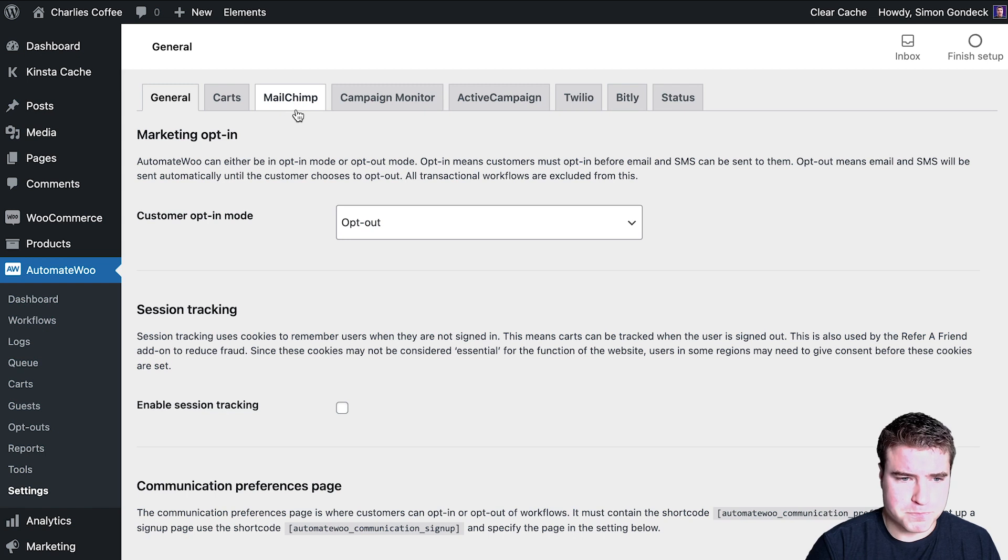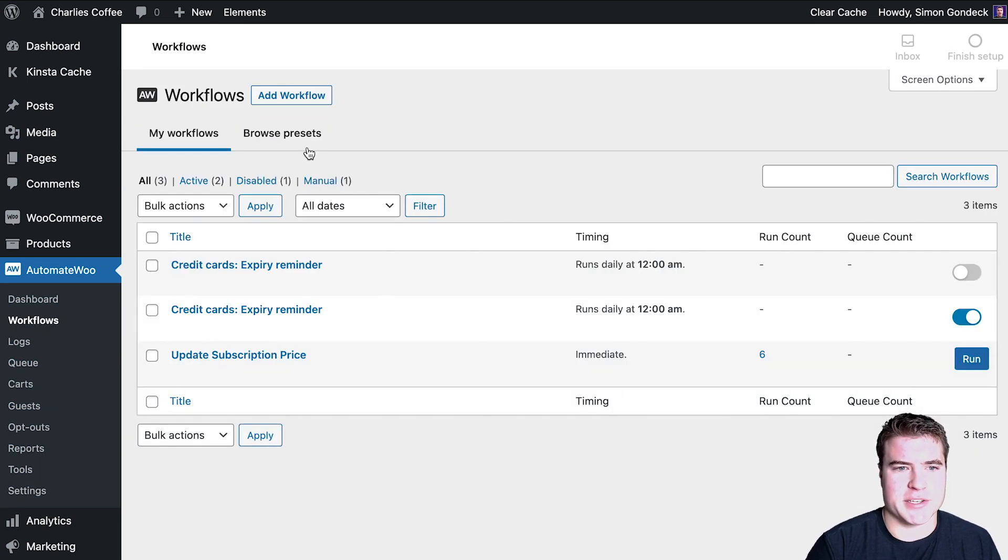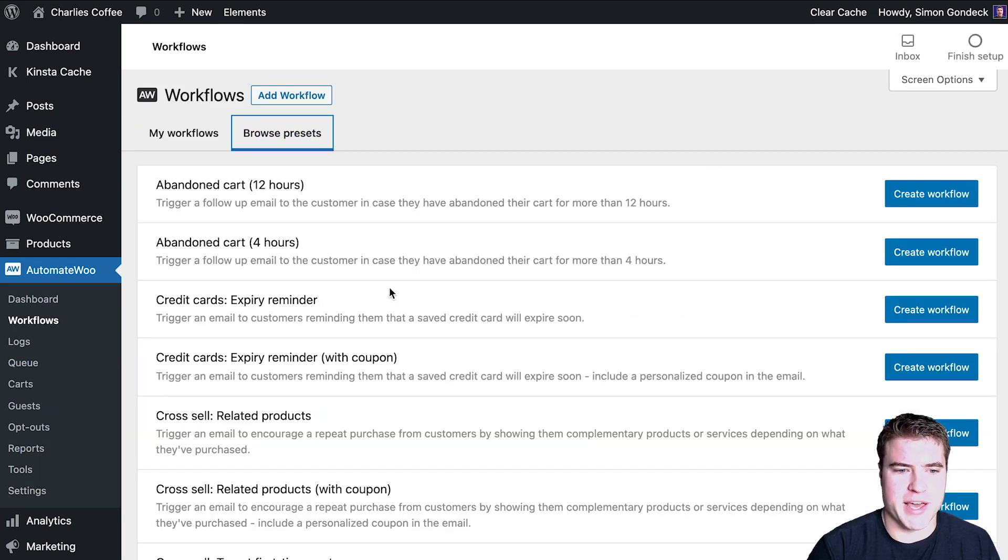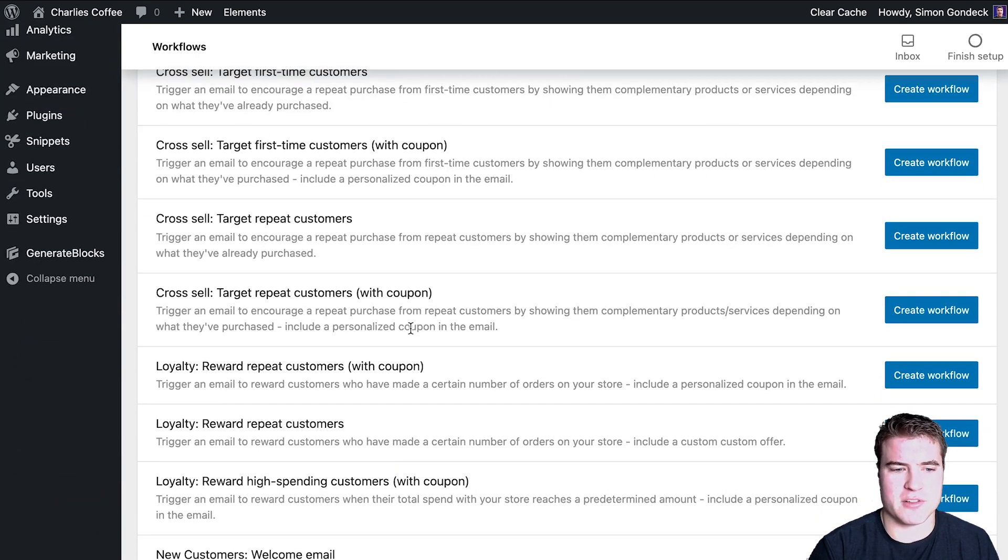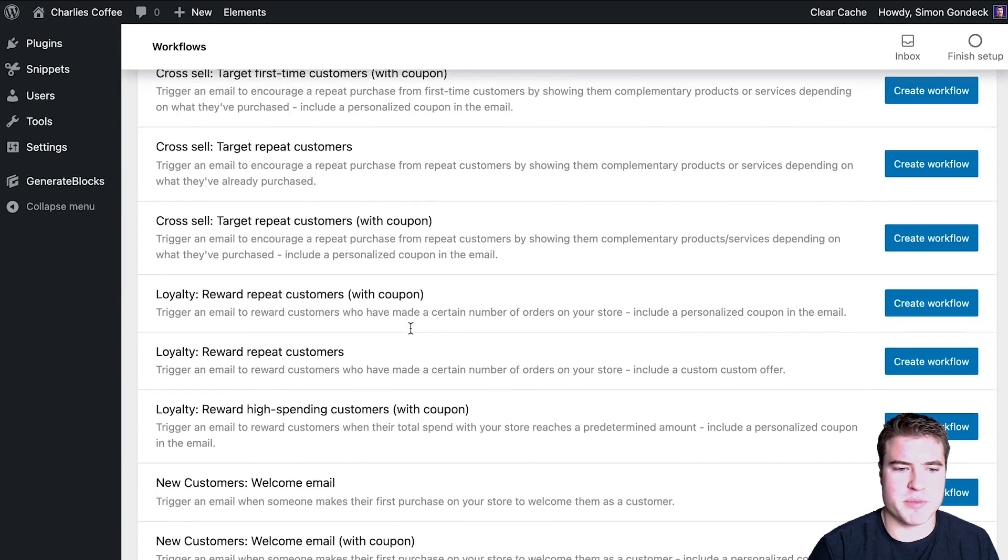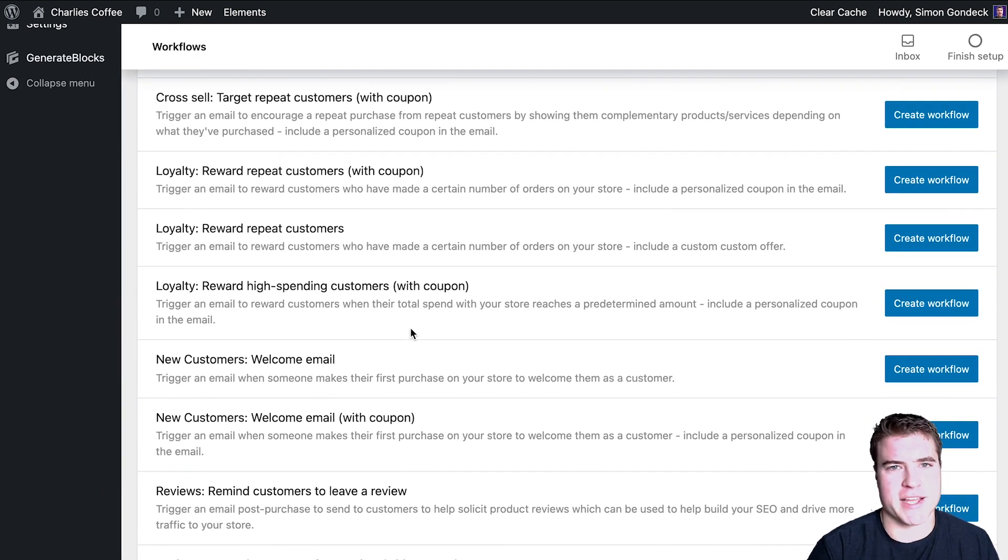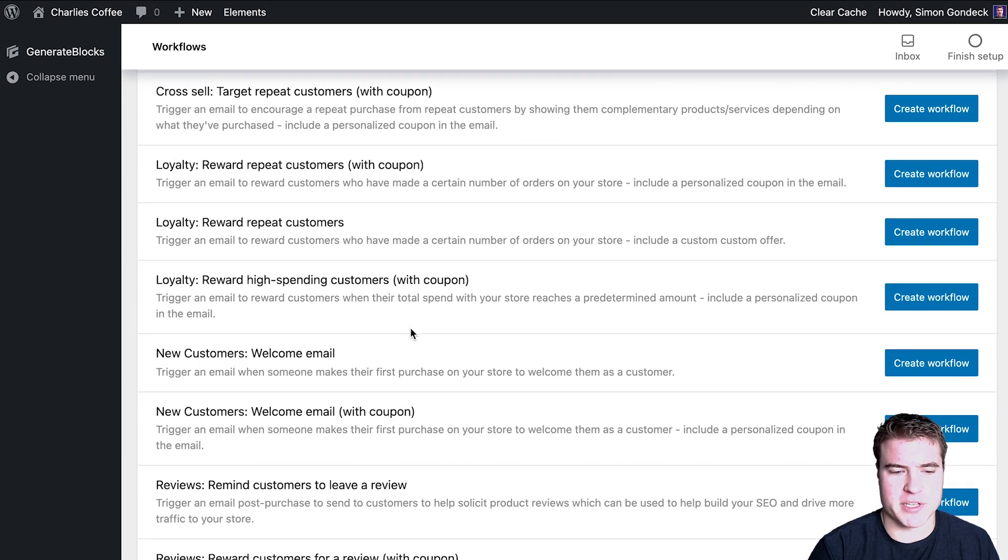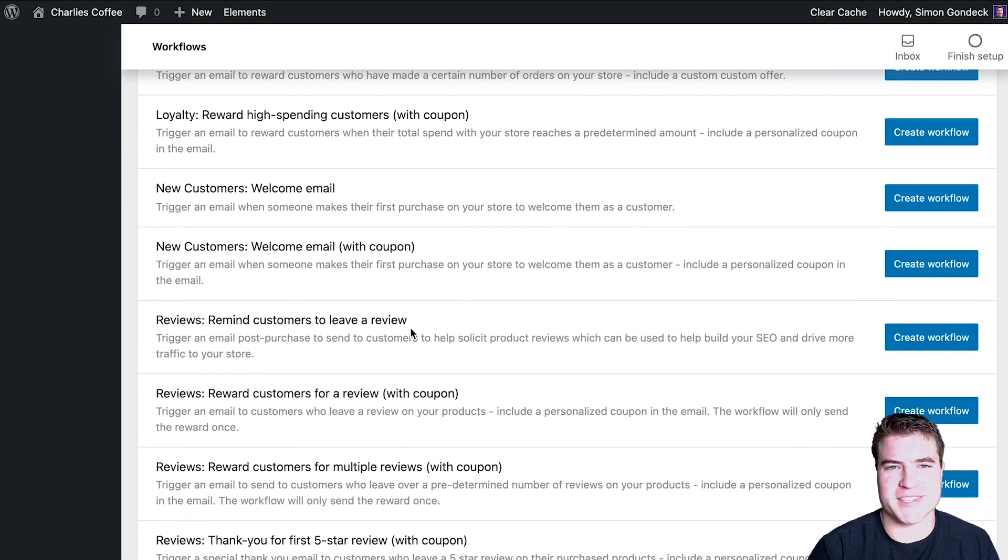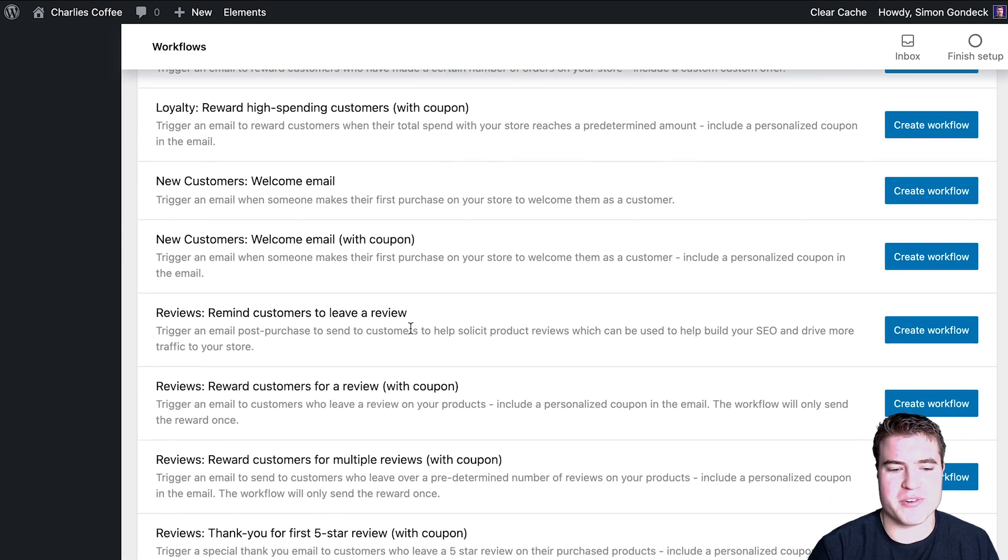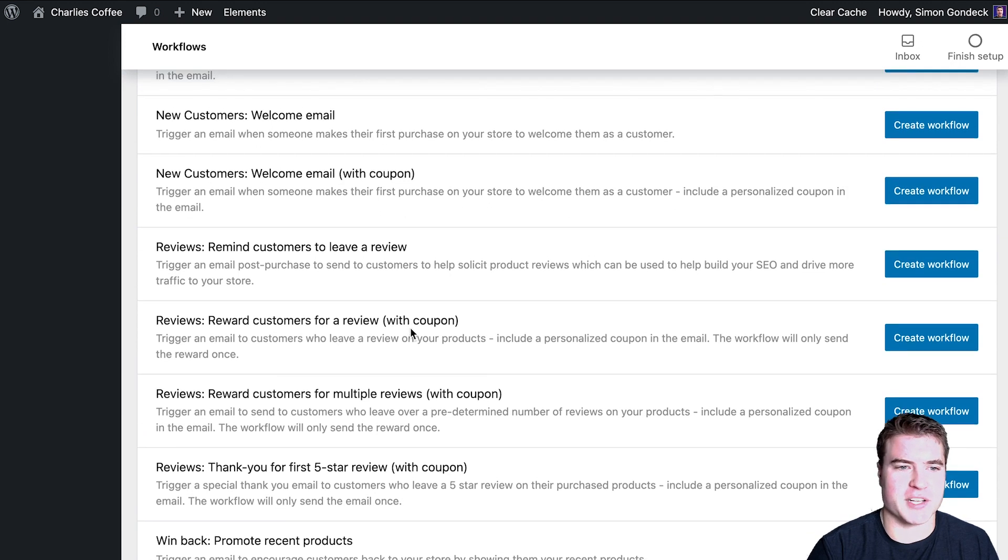So this is just a really neat and handy plugin. There's so many things you can do. You can cross sell, target repeat customers, add a tag to MailChimp list or ActiveCampaign, ask someone to do a review.